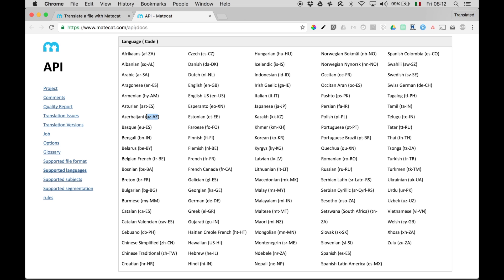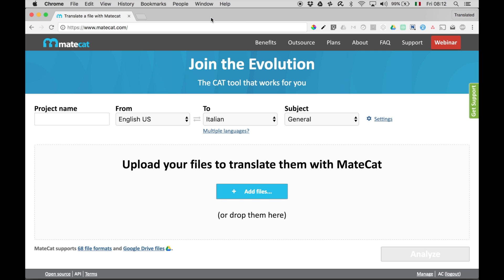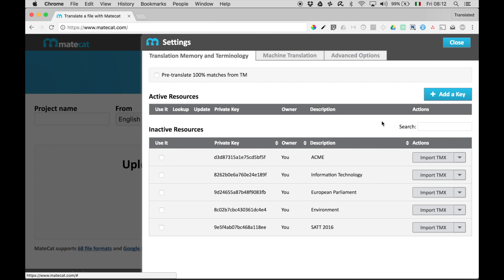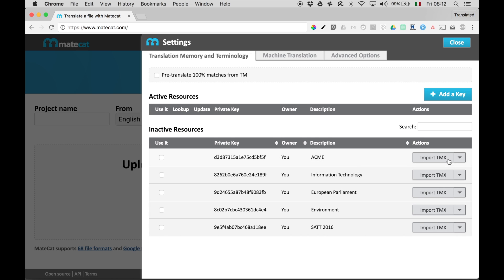OK. Now, let's go back to MateCat and try importing the glossary. So, let's click on Settings, and then select the resource where you want to import the glossary. Let's pick the first one. Click on the arrow next to Import TMX, and select Import Glossary.